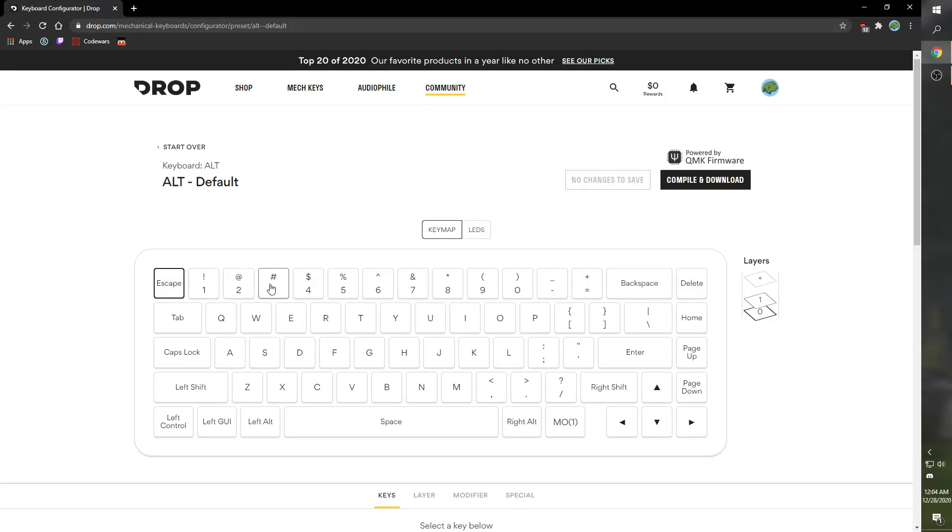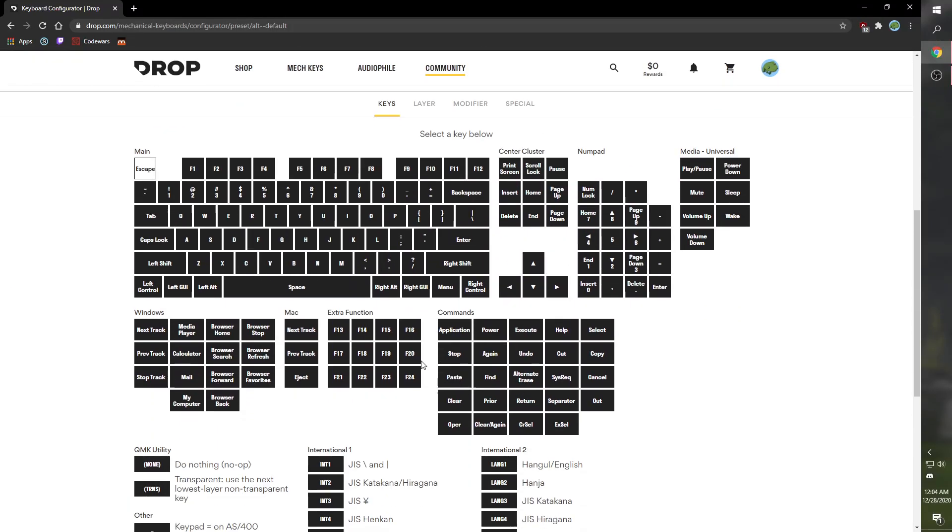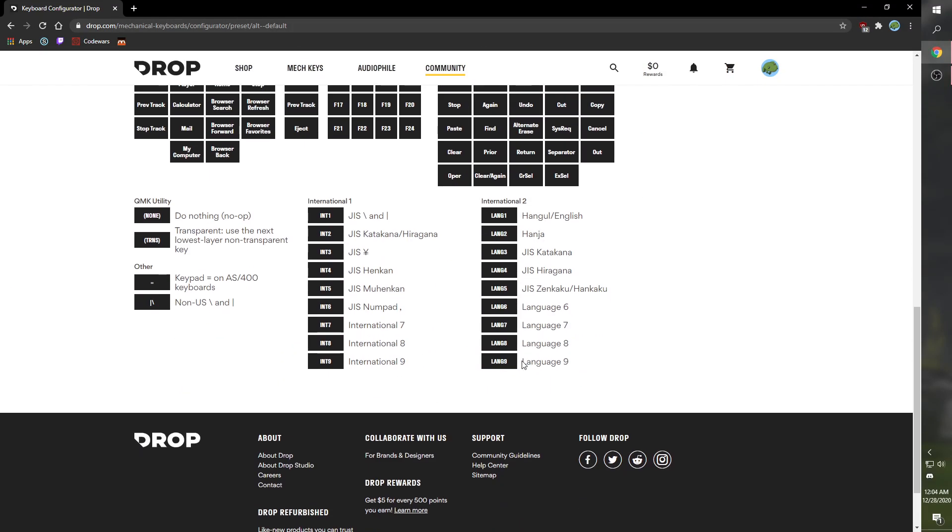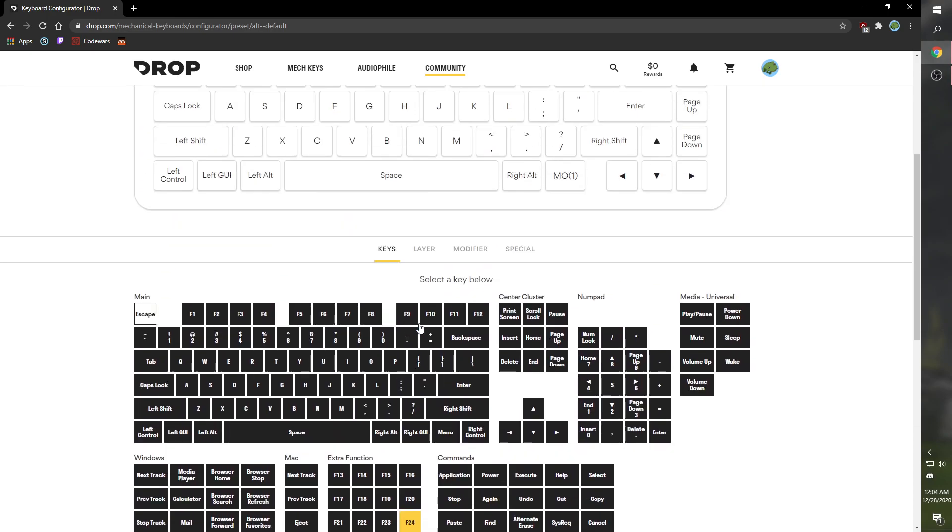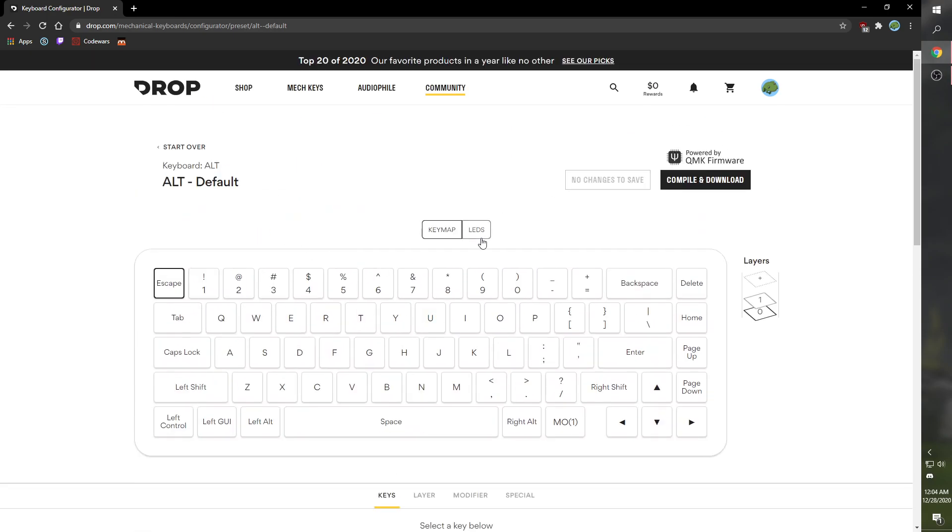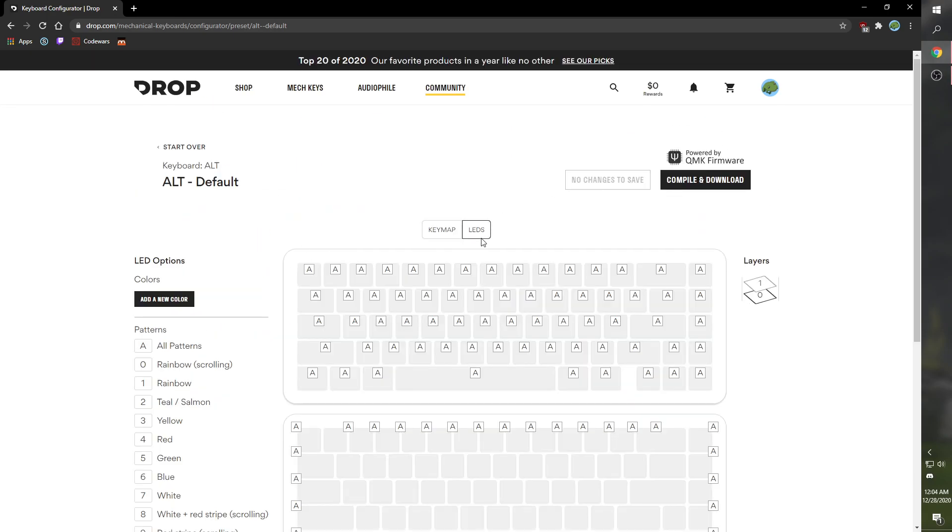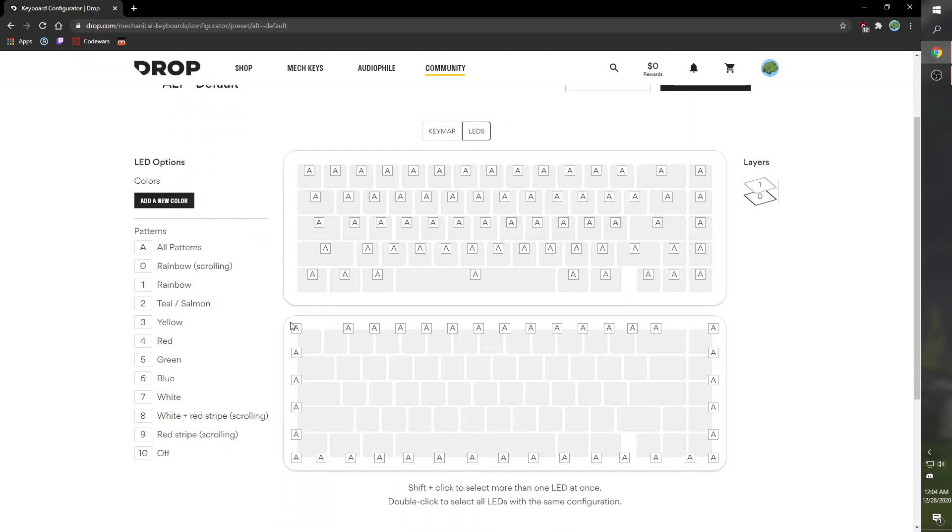You have to start on the Drop website. If you want to remap keys, it's the same file, but we're not doing that right now. It's the same process.